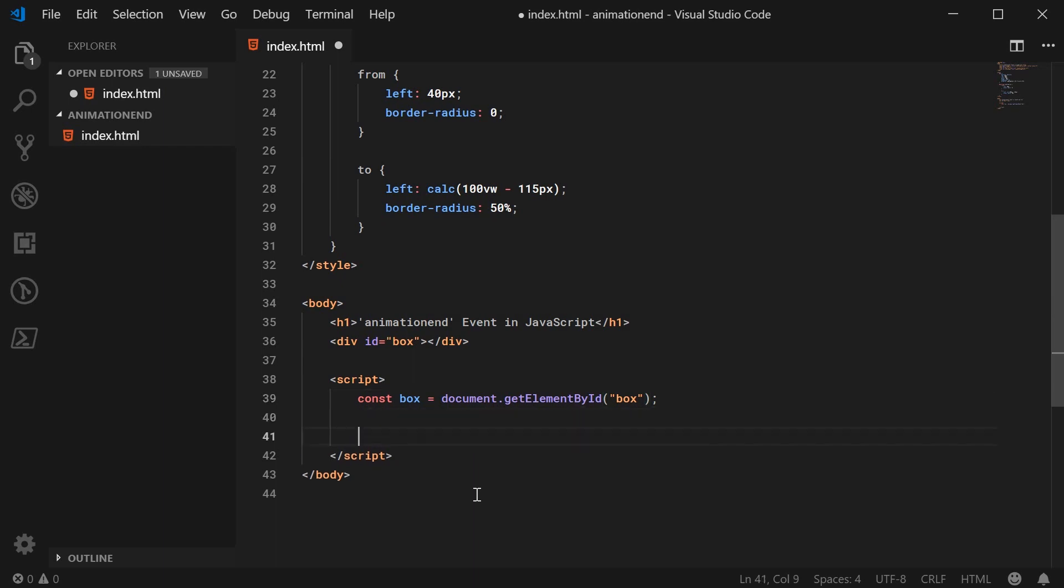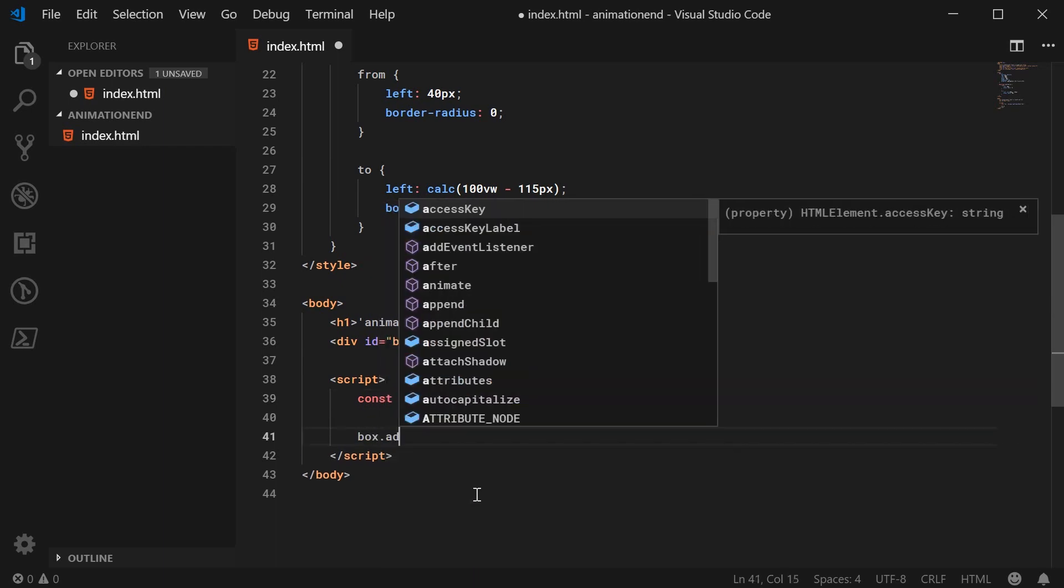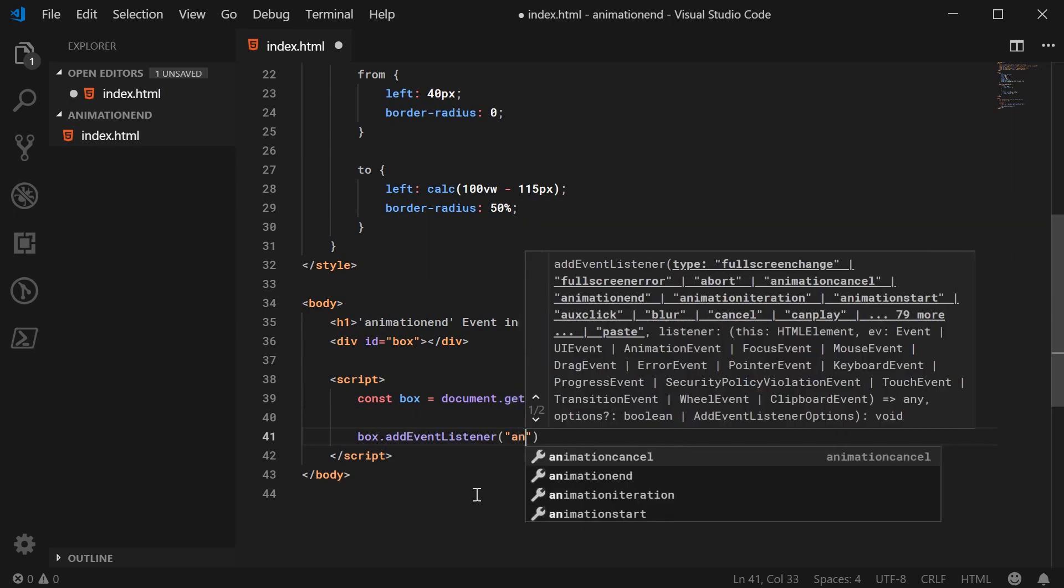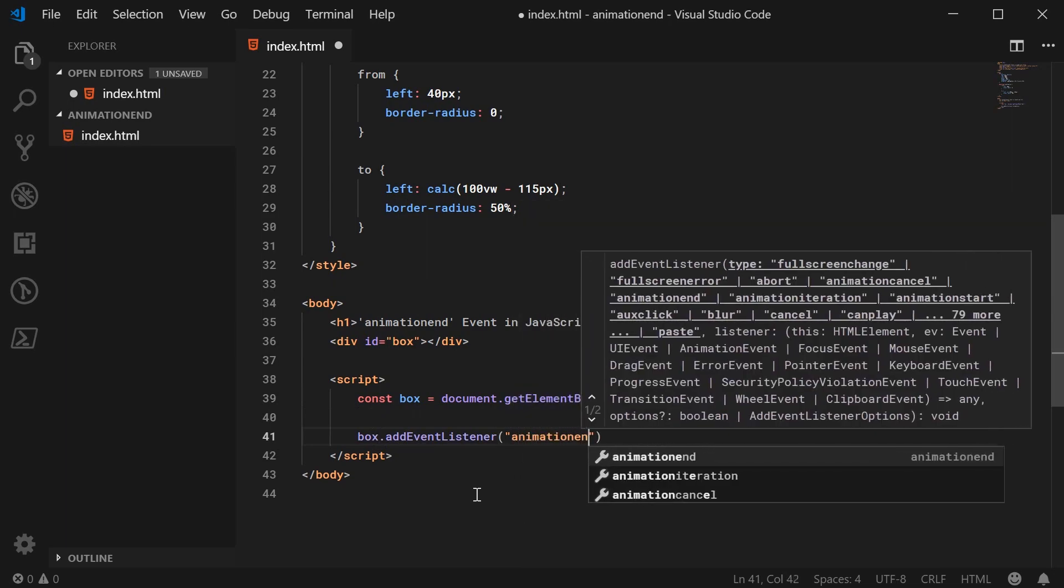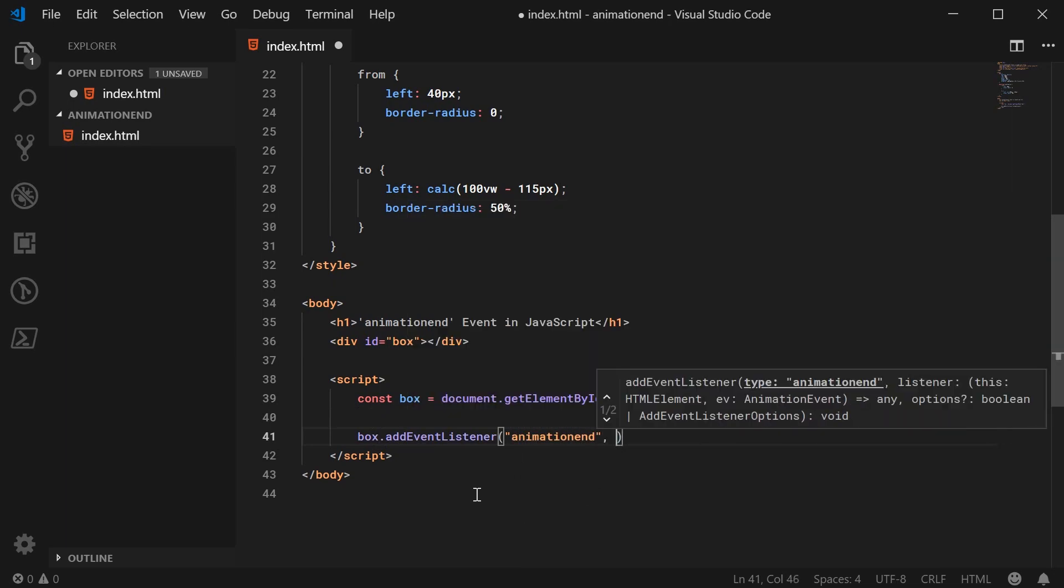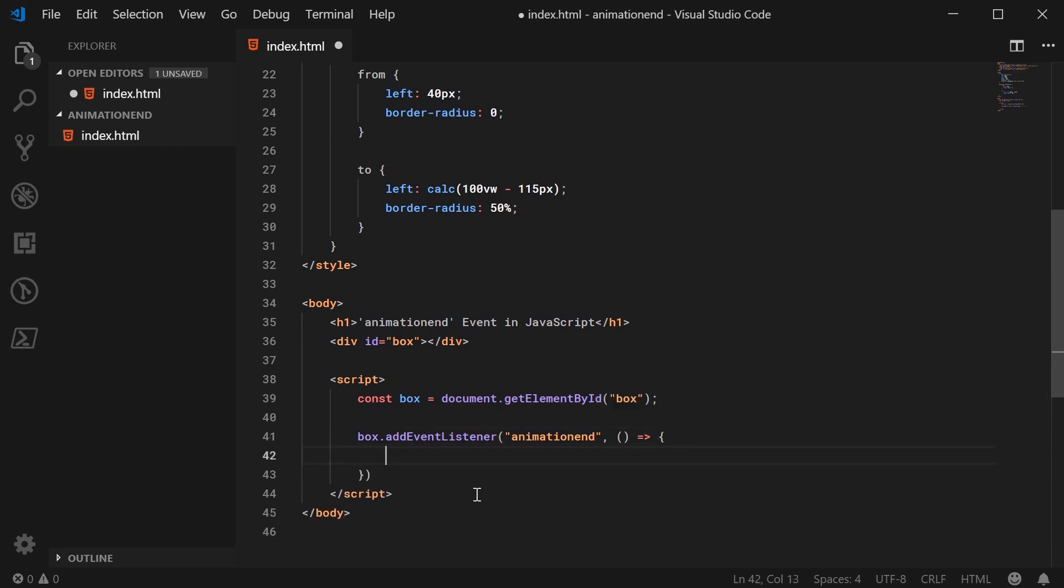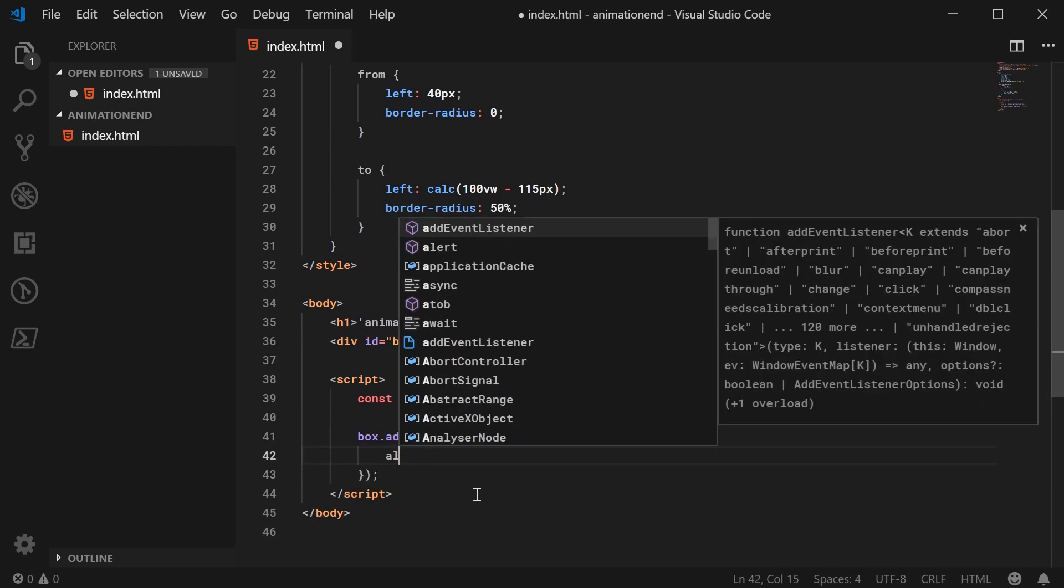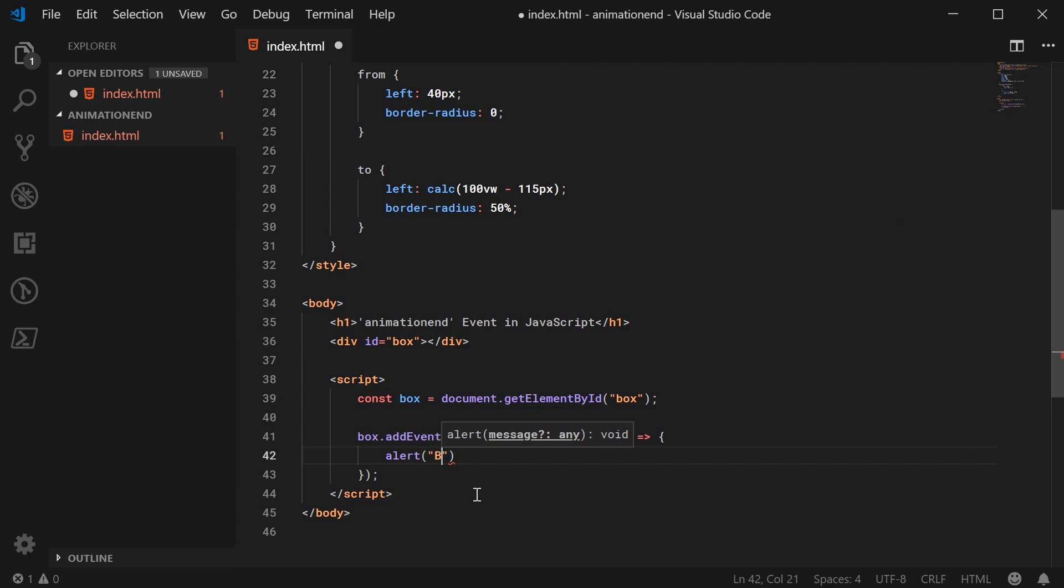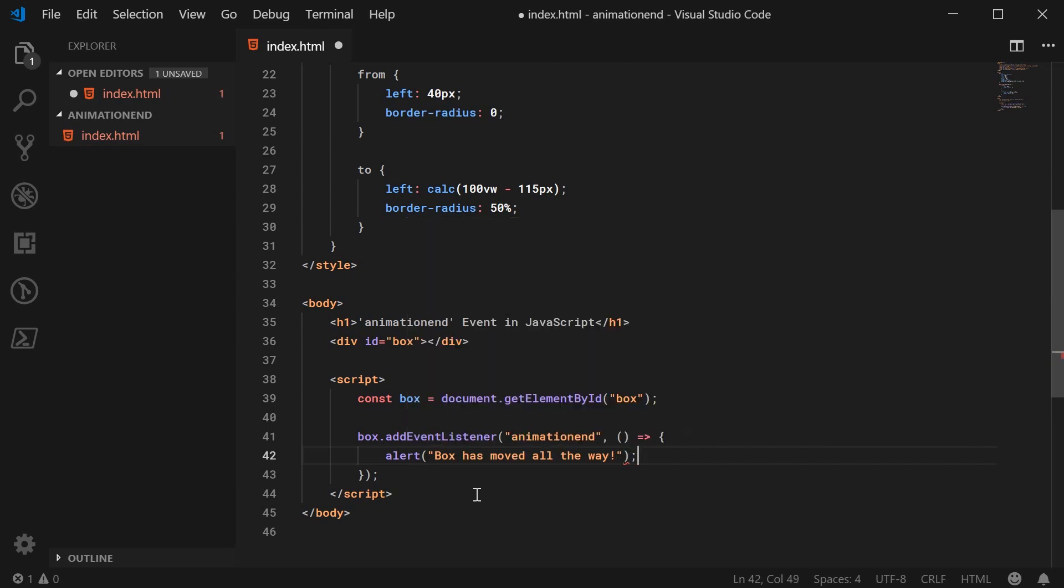And then we can simply just say box.addEventListener. We're going to listen for the animation end event. And when that fires off, we are going to simply alert and say box has moved all the way. And that's all there is to it.